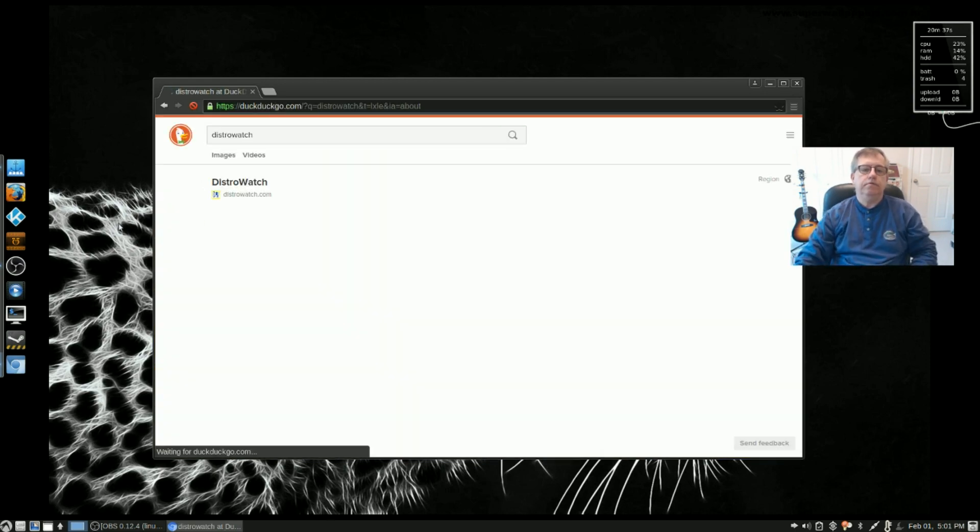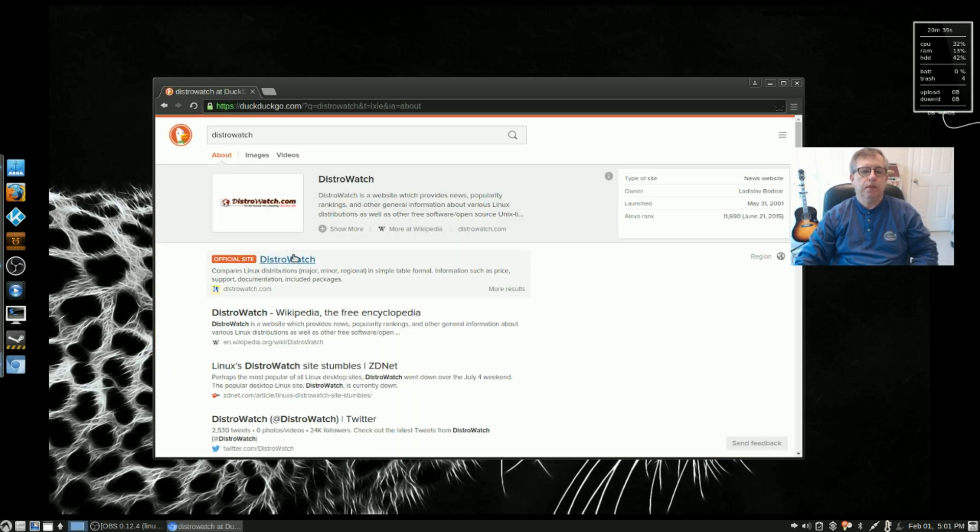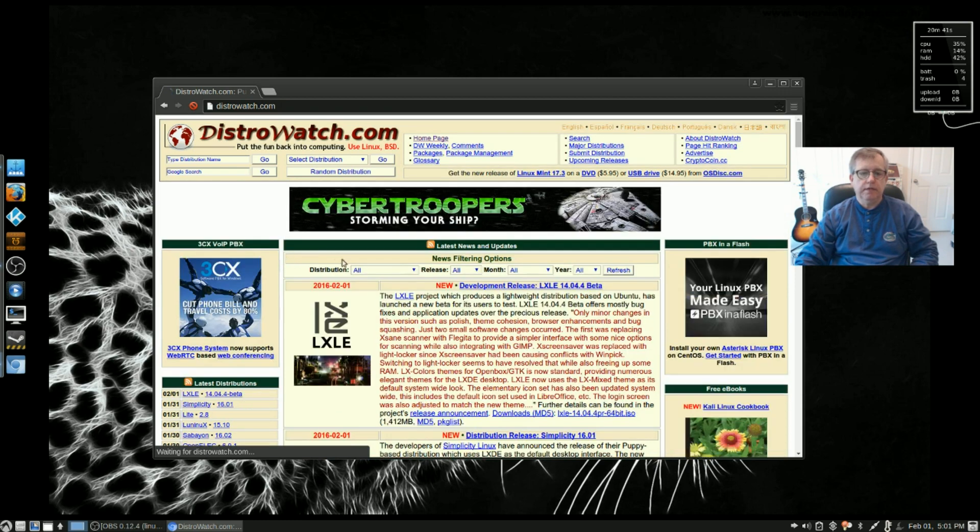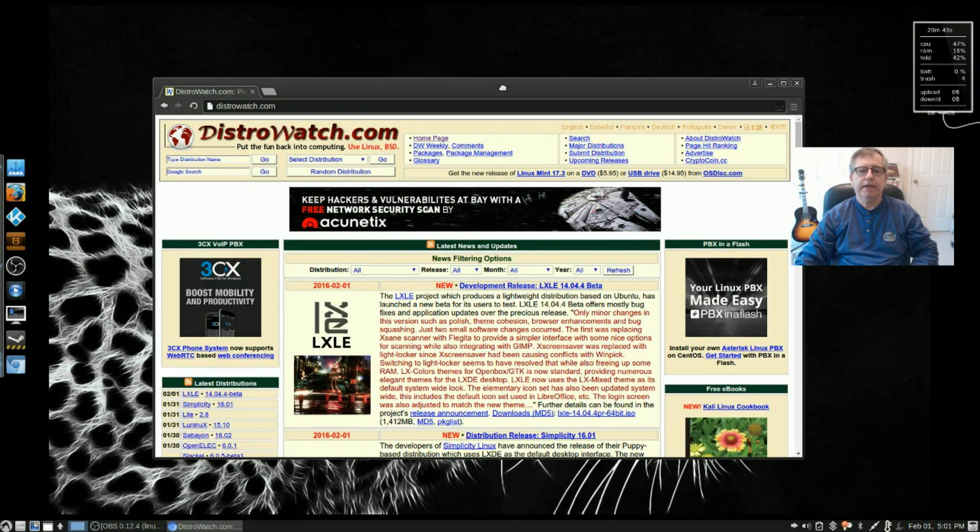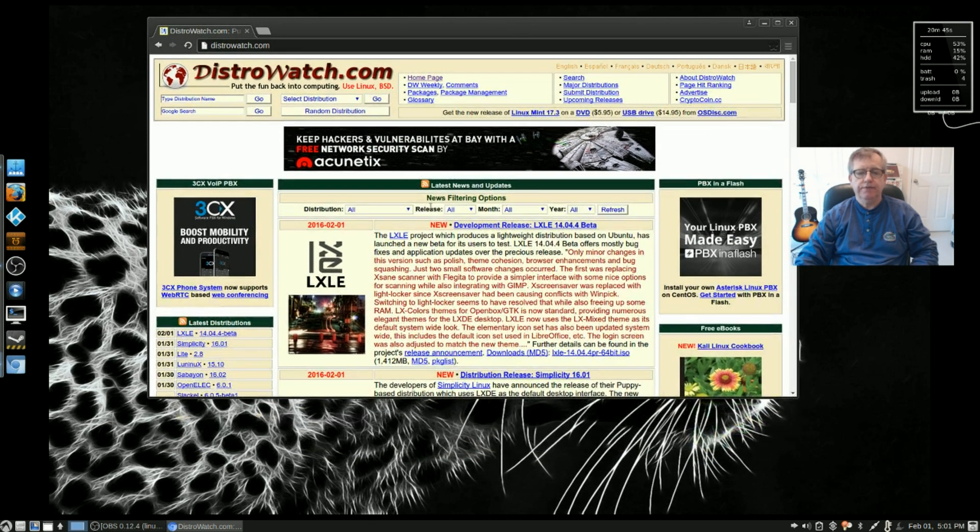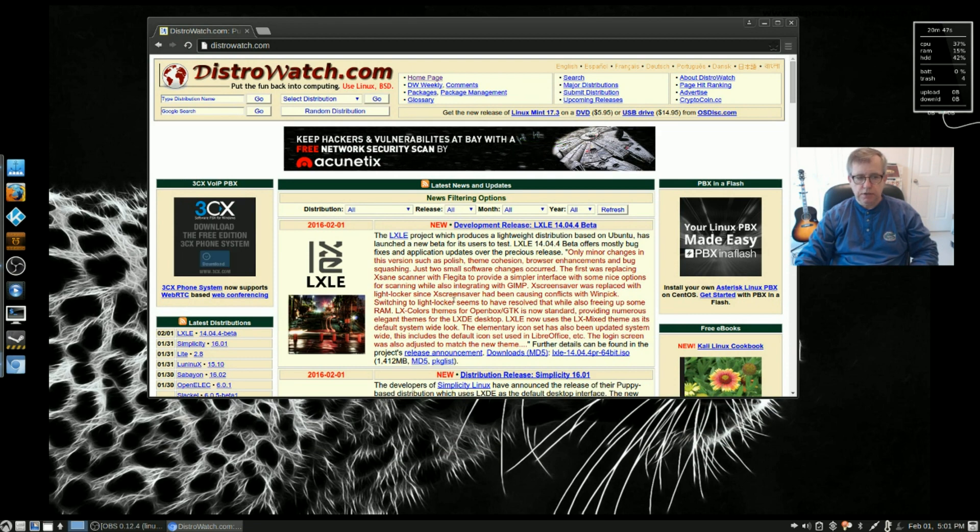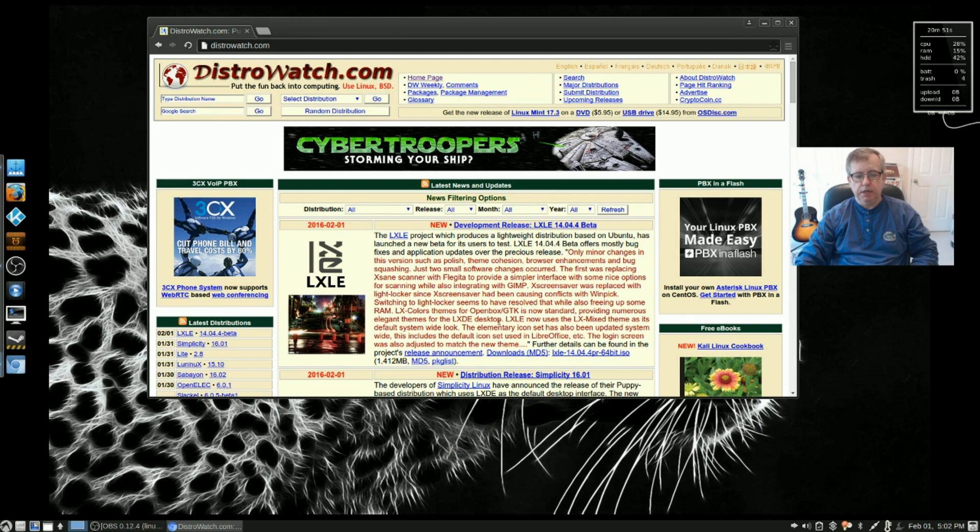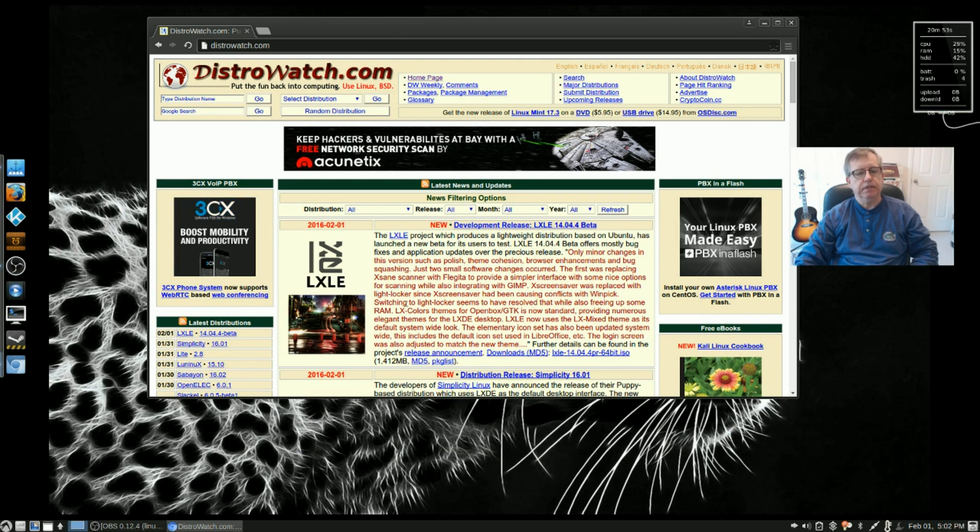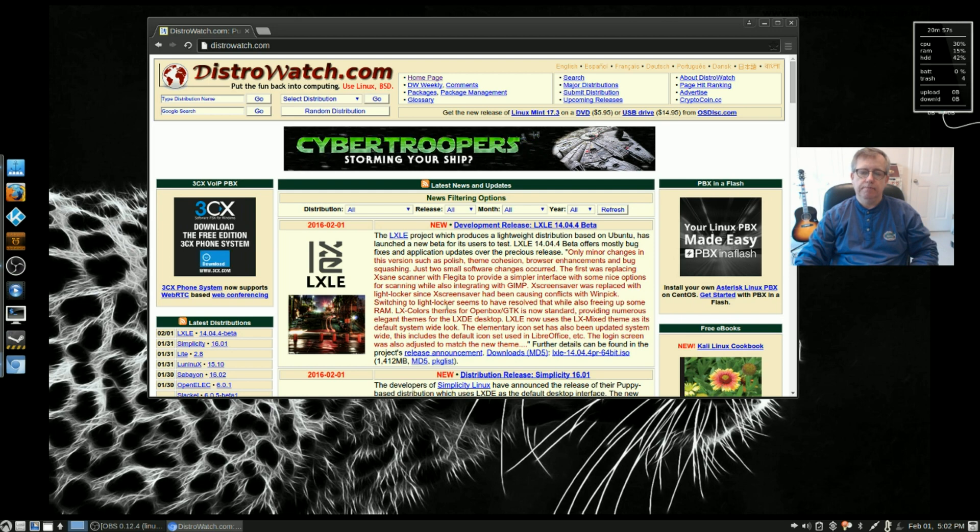Now I've used LXLE before and it's a very nice Ubuntu-based distribution. This is the beta, so there might be some bugs in it, so be aware if you do install it.